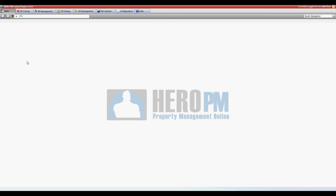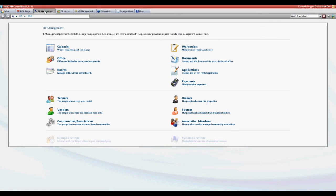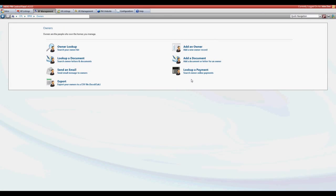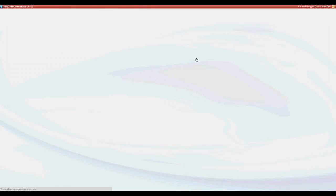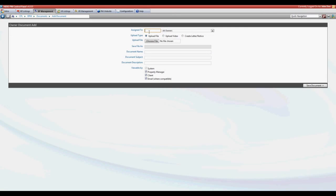From our control panel choose the RP or VR management tab. Then choose owners and add a document. Select the owner that you wish to add the document to then create letter or notice.